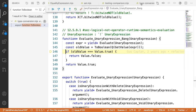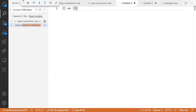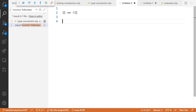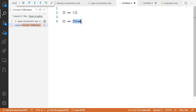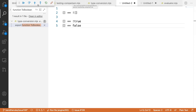So `ToBoolean([])` returns true. Then `![]` becomes `!true`, which is false. This means our original expression `[] == ![]` effectively becomes `[] == false`.